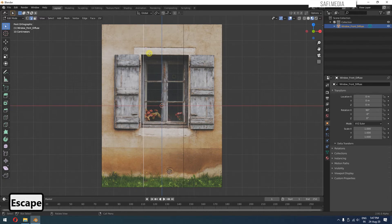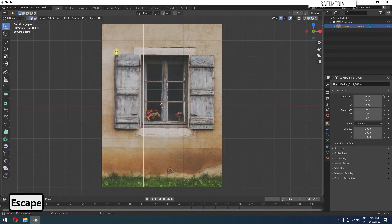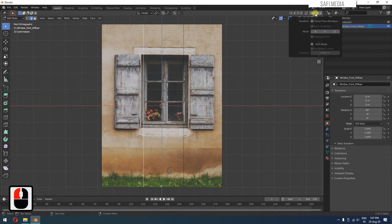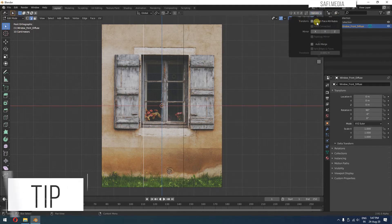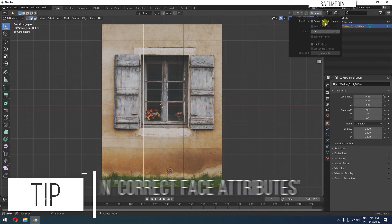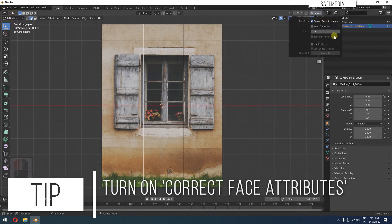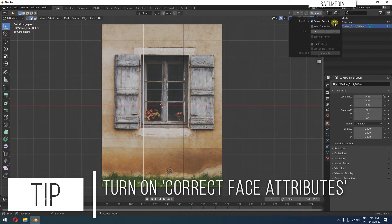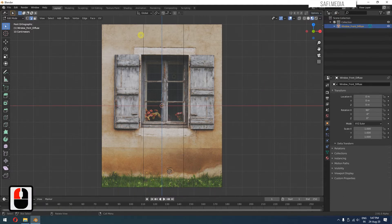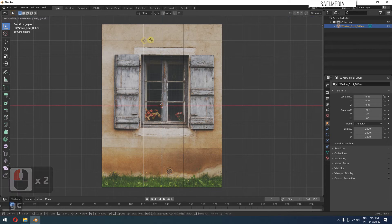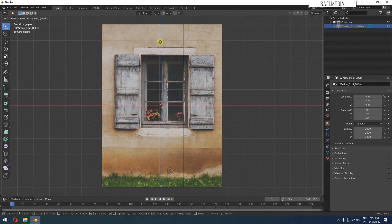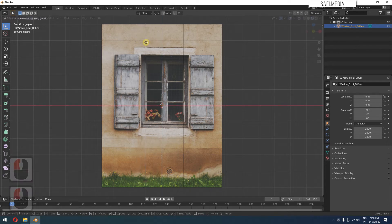Make sure you are in edit mode and click on this options. You have something called correct face attributes. This option was not there in Blender 2.8 versions. It's only there after Blender 2.9. Now if I select this and move it, you can see it's not stretching the textures. I'll place it here.